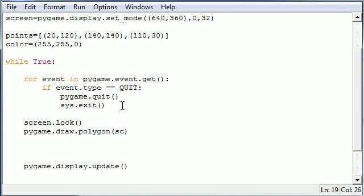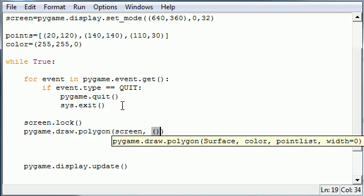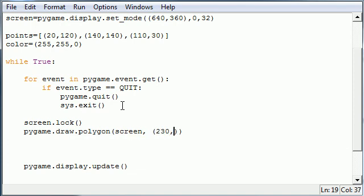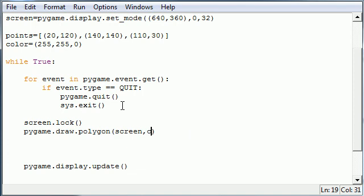The first parameter it takes is what you want to draw it on and this is screen. The next parameter it takes is the color. And of course you can do this and then this and then this. But of course we have this handy little color variable that we can use just as easy. So let's use color right there.